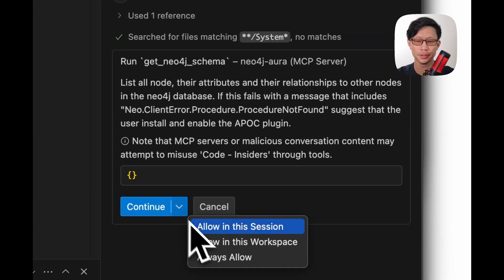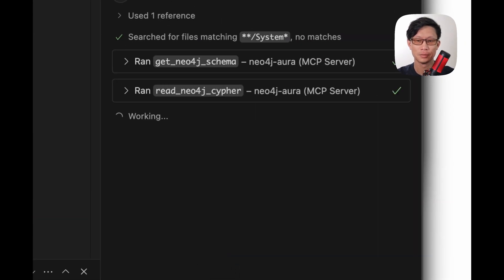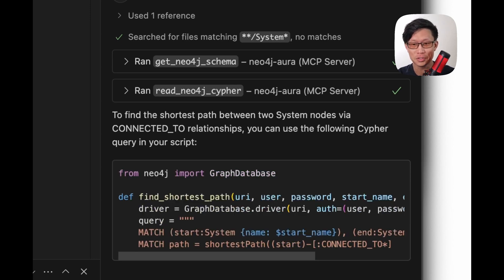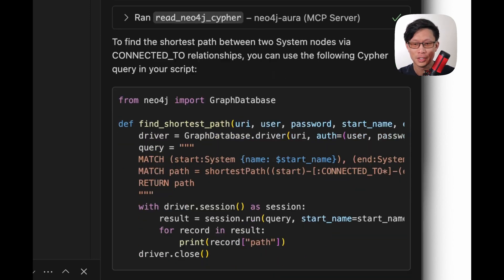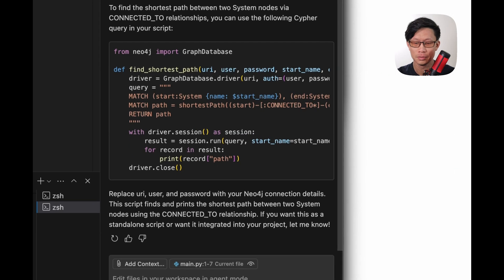Okay. I need to take a step back here. Oh, good. It's already figuring out that it needs to check the schema first and then build the script. Let's give that a go.